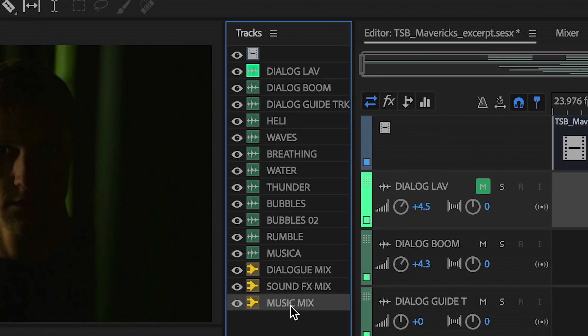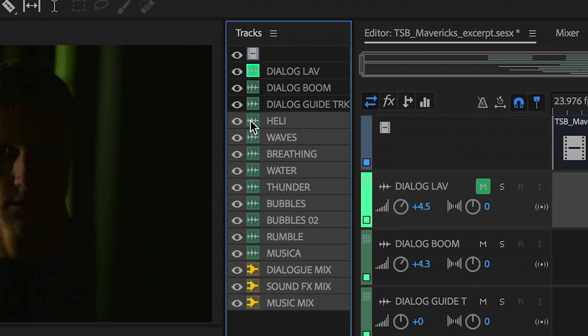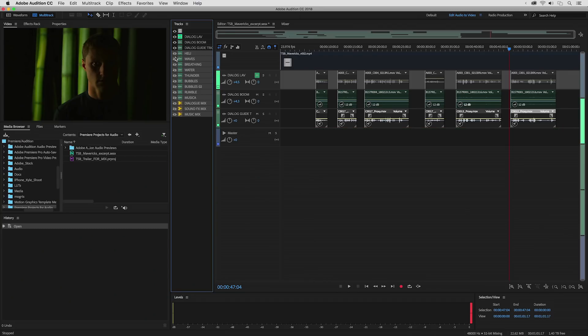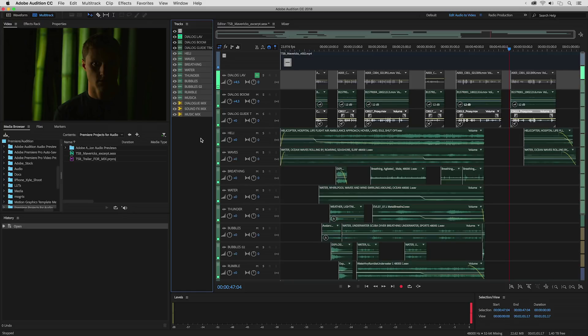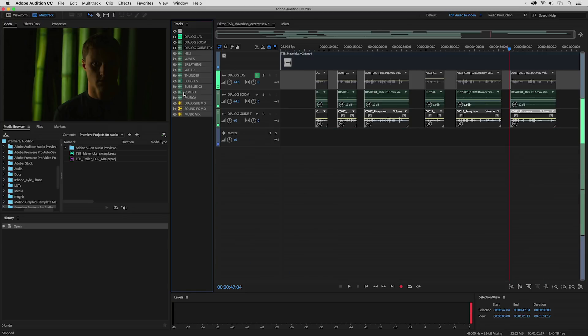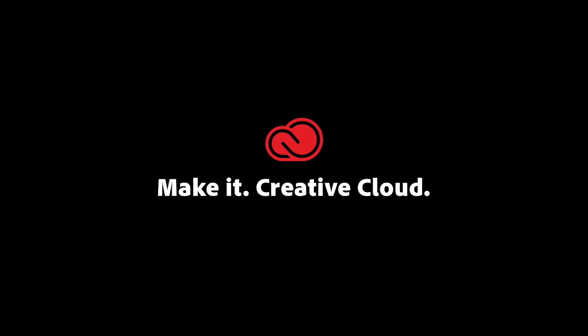Plus, a new tracks panel in Audition helps you focus on the content at hand by showing or hiding audio tracks. There are differences you can see and hear.